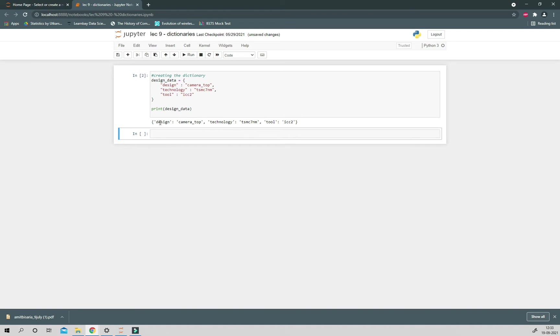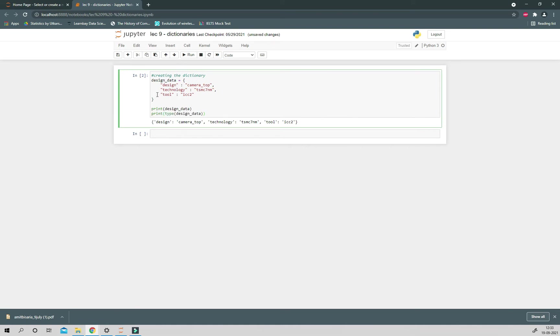So this is one way. Now let's say you want to know the data type of dictionary. You don't know if it is a dictionary or something. You just know the name of that element.